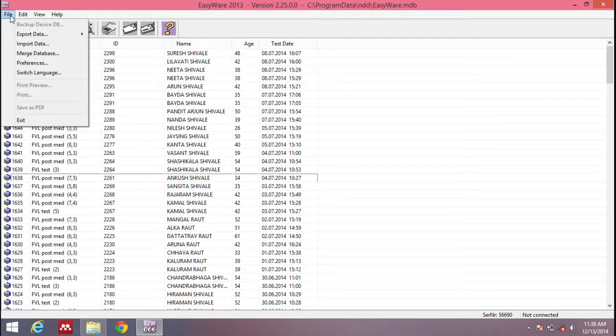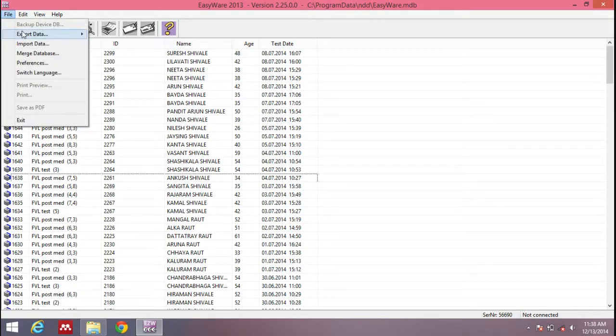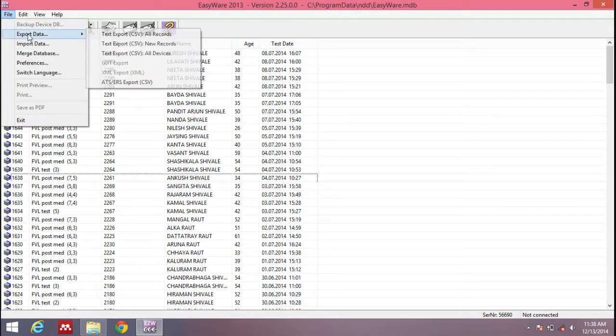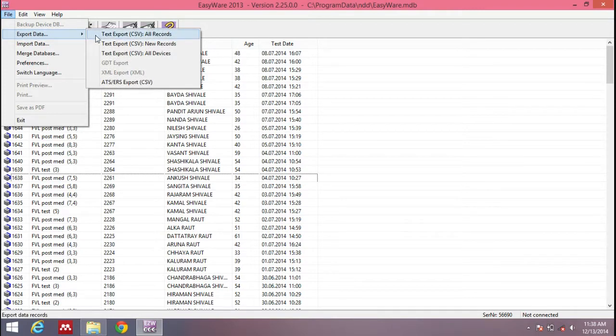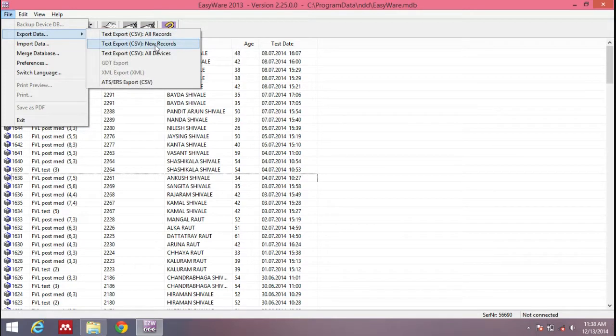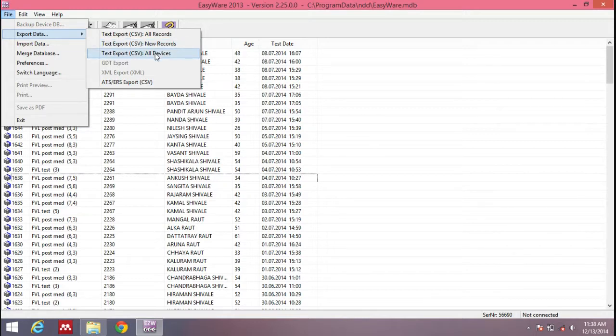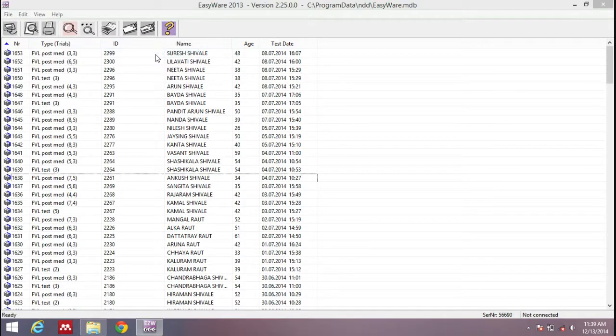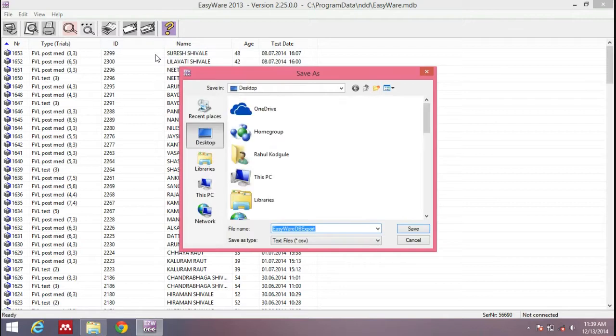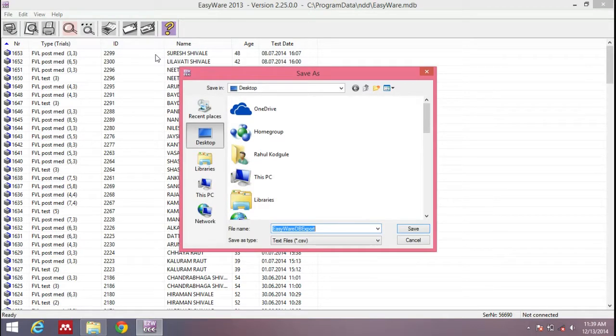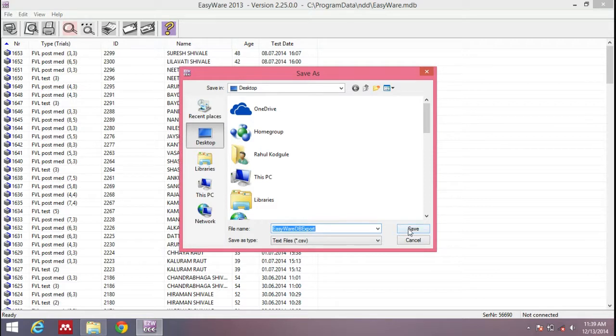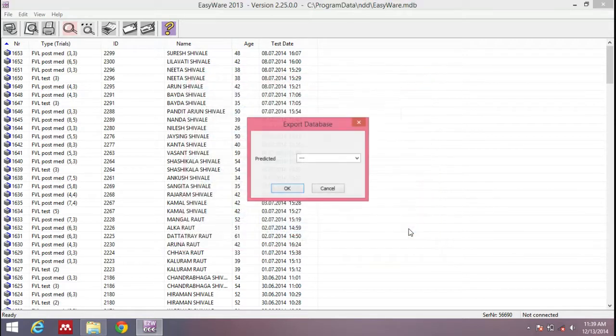This is not what I require. What I want is all the data of all patients in one single Excel sheet. Again, go to Files menu, go to Export Data. If we click New Records, it will only export records that were not exported previously, but we don't have any new records. So we'll go to the option that says Export All Devices. Now you get an option to save your data to any other file. I'll save it on the desktop with the name EasyWare DB Export. Just click Save.